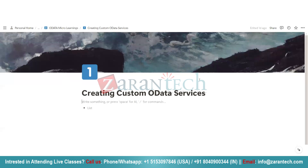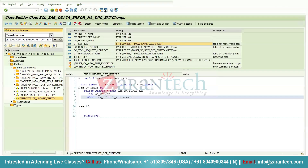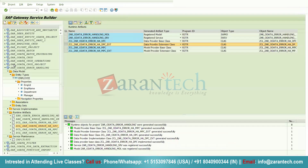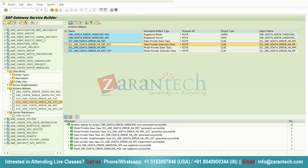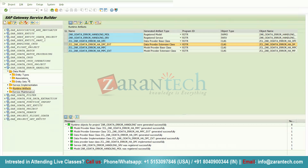In this OData service we have two concepts. Whenever you create any OData project you will get mainly four folders. The first one is Data Model, which consists of entity types, associations, and entity sets. Entity types are like a structure with fields and data types — similar to a work area that stores a single record. Entity sets are like internal tables and can hold multiple records at runtime.